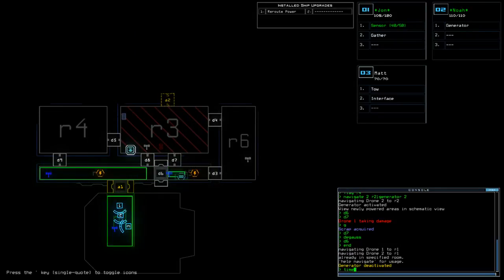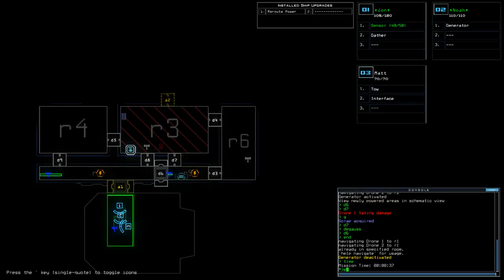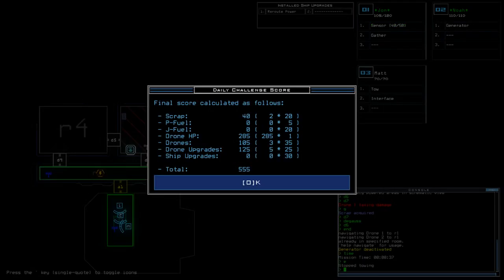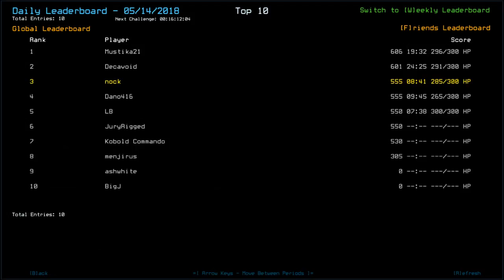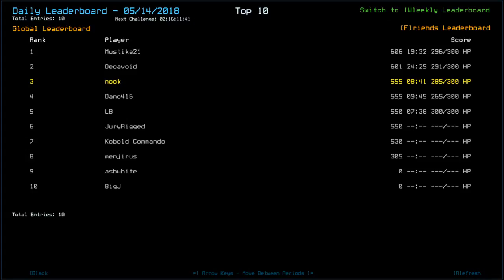Time today was eight minutes and 37 seconds, and we got a score of 555, which puts us in third place. Also, just as I explained for those of you that don't know, who aren't part of the Duskers thing, this is all new as part of Decavoid's new patch. So, we can now see everybody's starting and ending HP, as well as the amount of time it took them, which is a really cool update. I will link Decavoid's patch down below in the description, so please do go and check it out. Mystica took top spot with 606. So, if I'd have got another 40, it'd still be quite low. Interesting to see what Mystica did. Decavoid 601, myself. Dano with 555. LB Dura with 550. Interesting that they're timing HP on there. Cobalt Commando with 530. Menjurus with 305. Ash White and Big J, unfortunately, with zero.